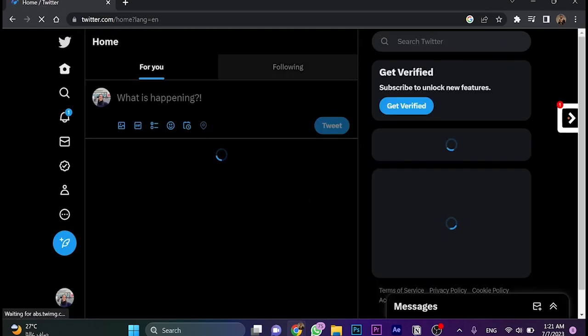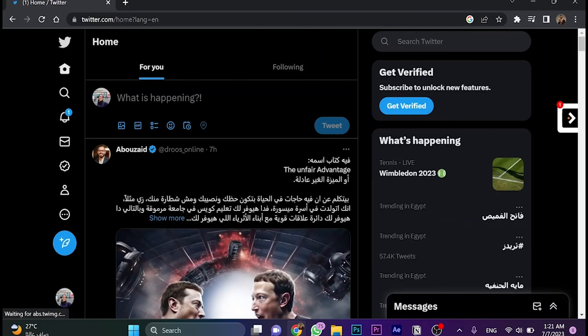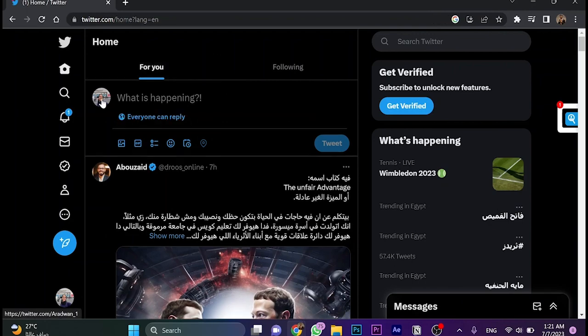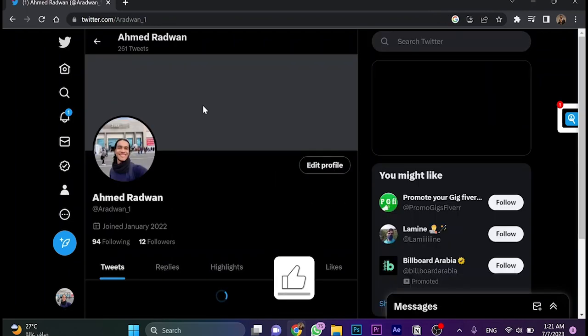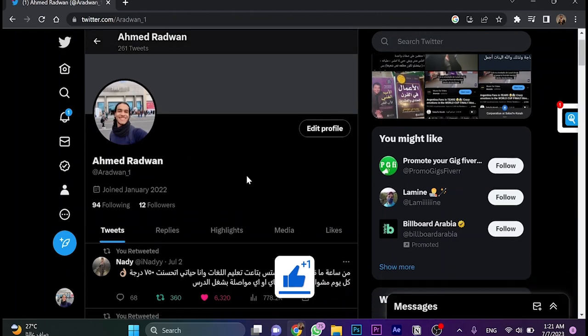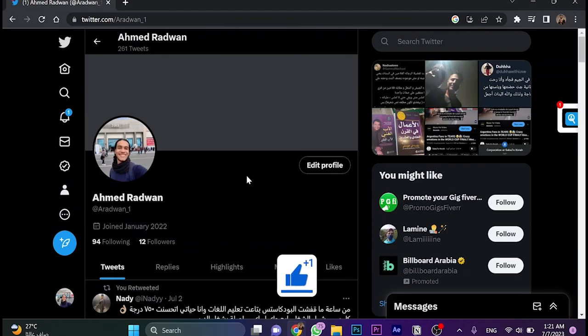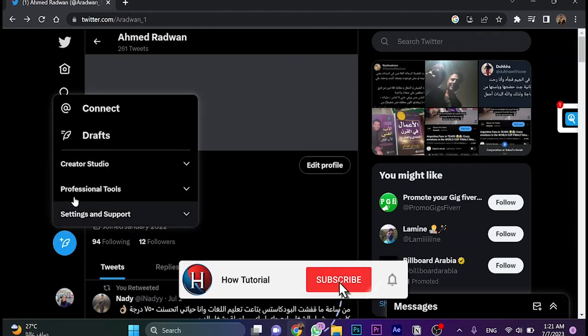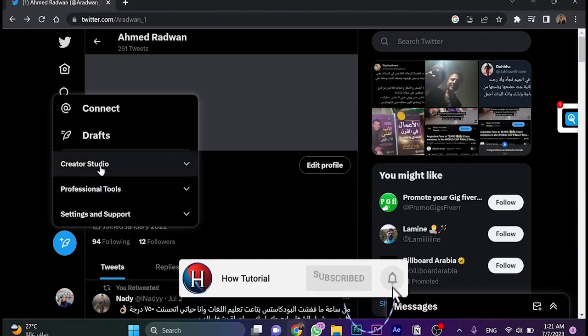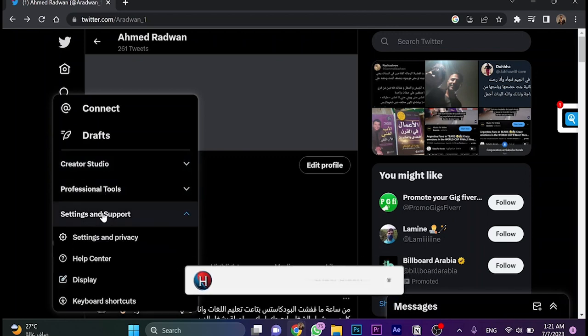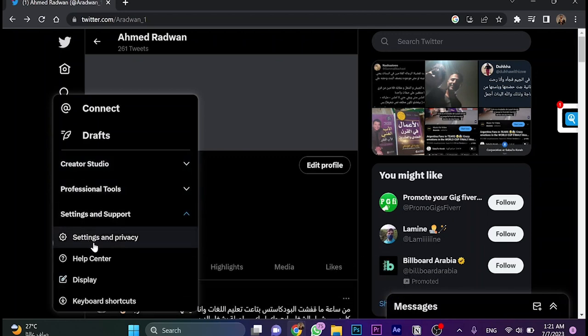I'm already logged in so there's no need to log in once again. Go and tap on your name to access your personal account. Click on the three dots which is 'More' and then choose Settings and Support.